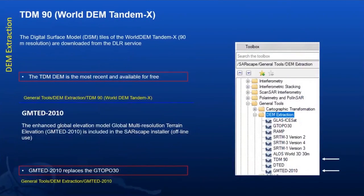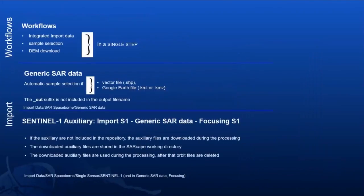Many DEM extraction additions have been made to ENVI SARscape. The TDM DEM — the most recent and available for free — can now be downloaded from the VILA service within ENVI SARscape. GMTED 2010 can also be downloaded within SARscape. Some basic but important workflow improvements include DEM download and data import in a single step, generic SAR data support for various file formats, and the ability to download auxiliary orbit files to the SARscape working directory.